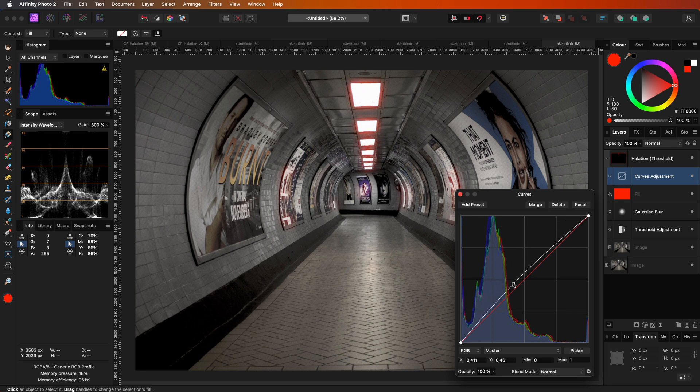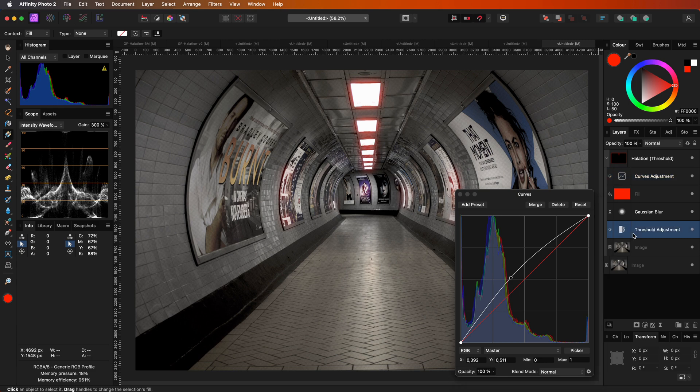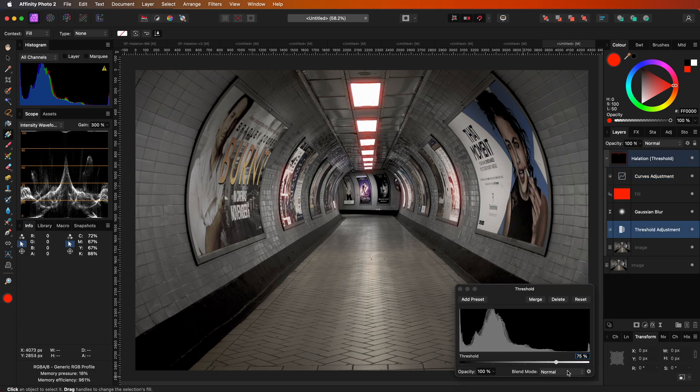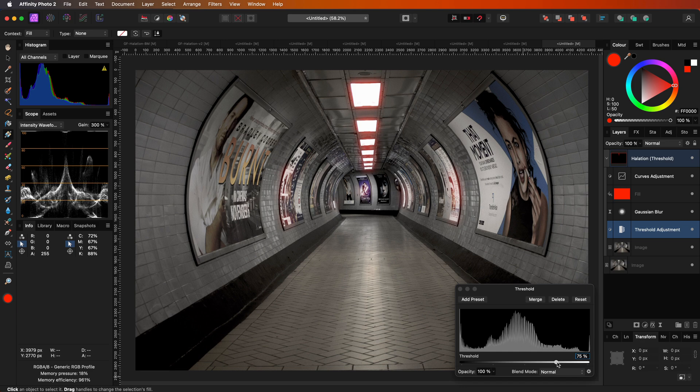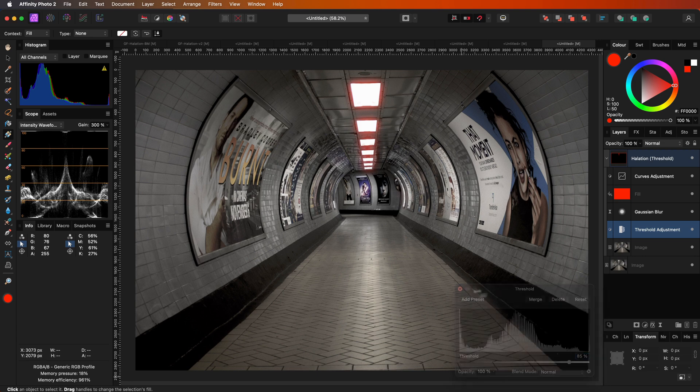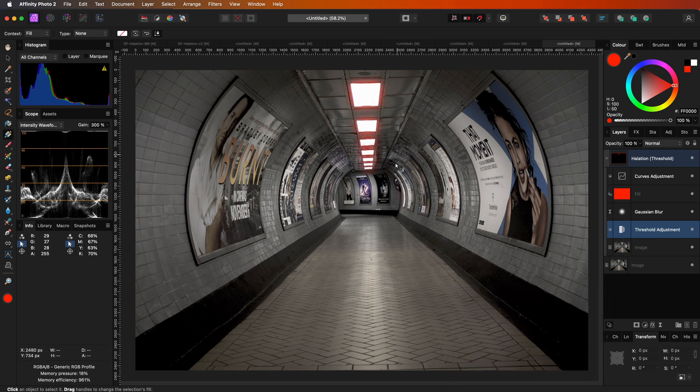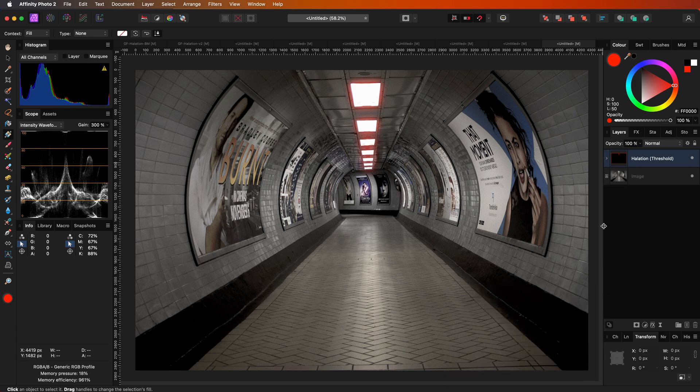If you prefer, you could also use a brightness and contrast adjustment or a levels adjustment. Additionally, we have the option to adjust the threshold, thereby influencing the regions of the image that exhibit halation. It would make sense to apply the halation predominantly to the bright areas. Pretty neat!